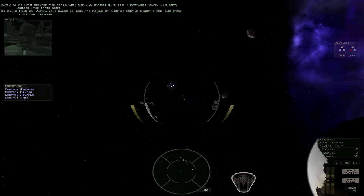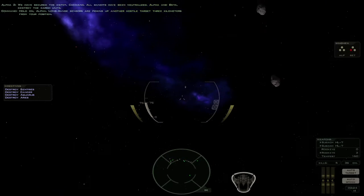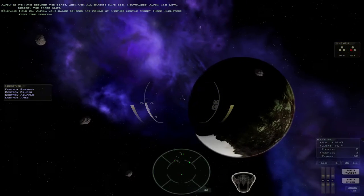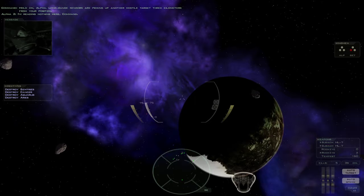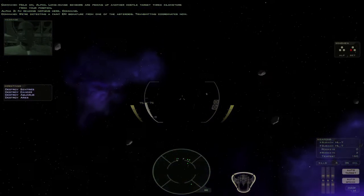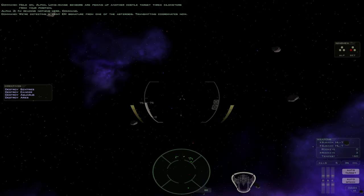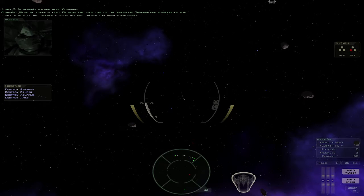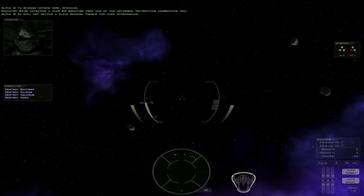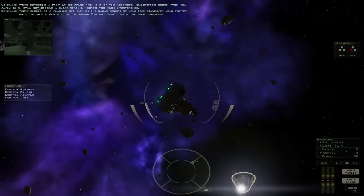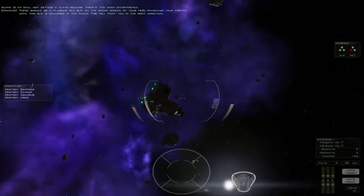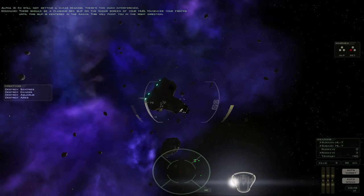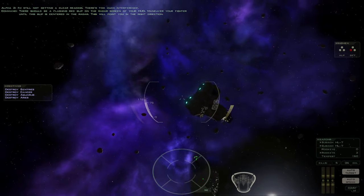Hold on, Alpha. Long-range sensors are picking up another hostile target three kilometers from your position. I'm reading nothing here, Command. We're detecting a faint EM signature from one of the asteroids. Transmitting coordinates now. I'm still not getting a clear reading. There's too much interference. There should be a flashing red blimp on the radar screen of your HUD. Maneuver your fighter until this blimp is centered in the radar. This will point you in the right direction.